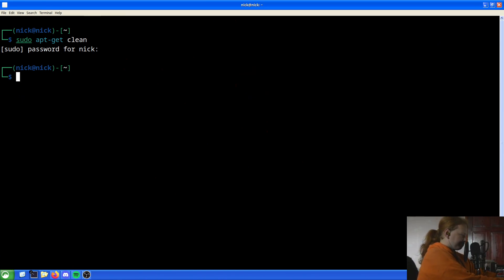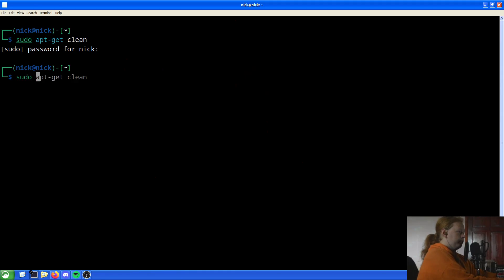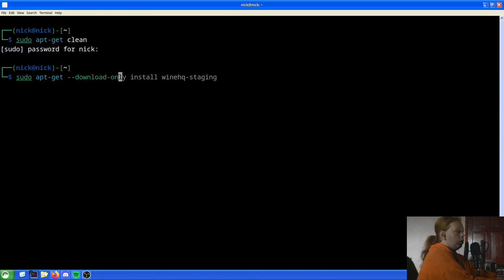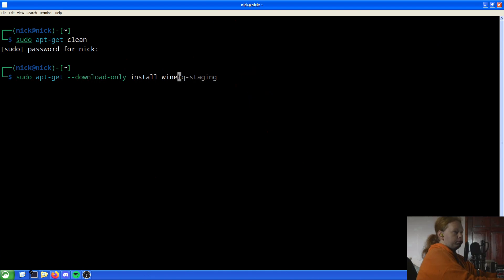Once we've done that we will have to choose which Wine package we want to download — stable, development, or all branch. In my case I'm just going to download the stable branch. So to do that we do `sudo apt-get --download-only install winehq-stable`. The `--download-only` flag says pull it down but don't try and install it.